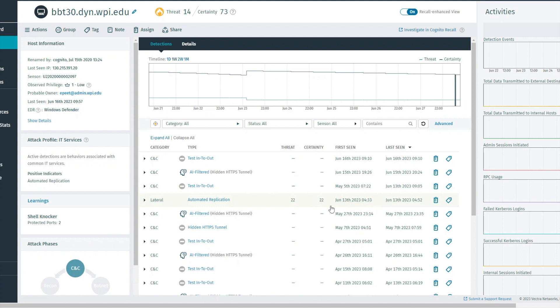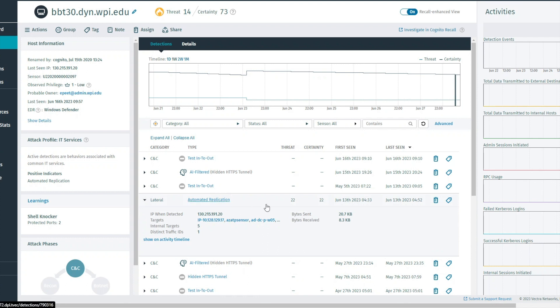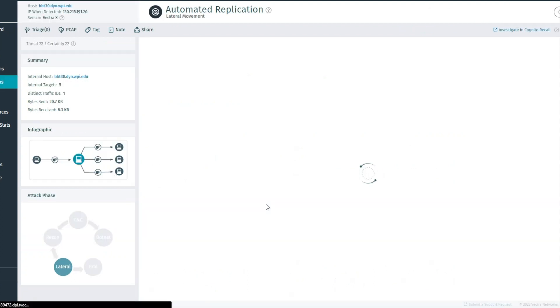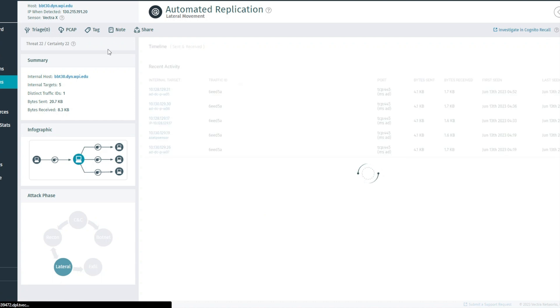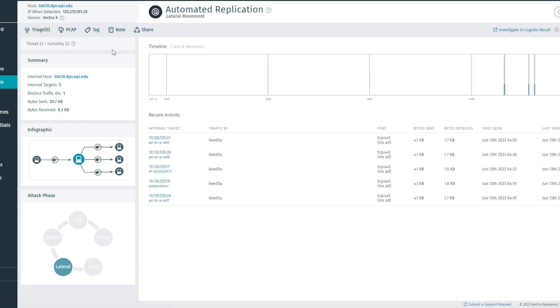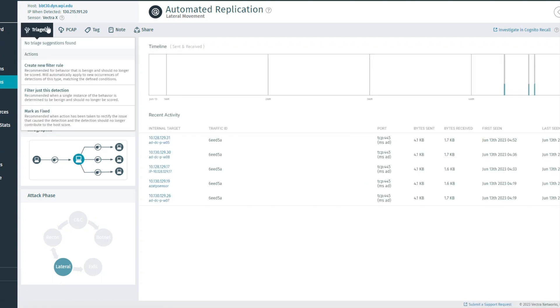From here, click the detection link labeled as Automated Replication. This will take you to the detection detail page, and from here you will be able to find the triage tab on the left top of the page.